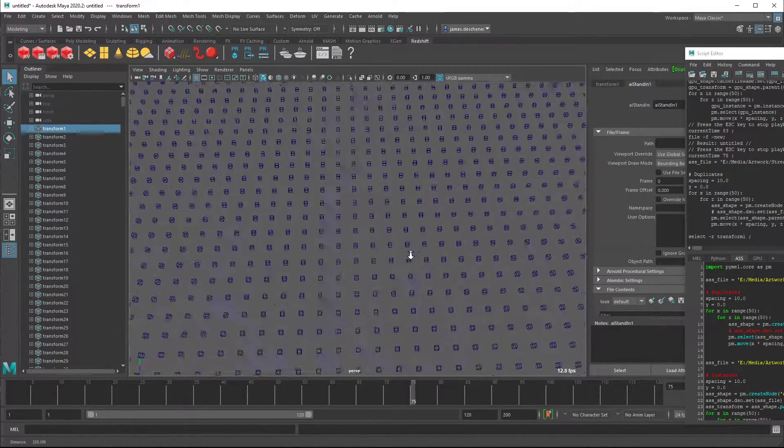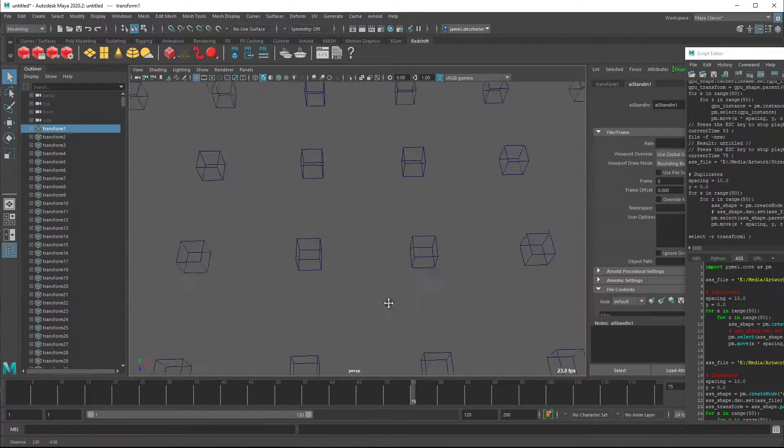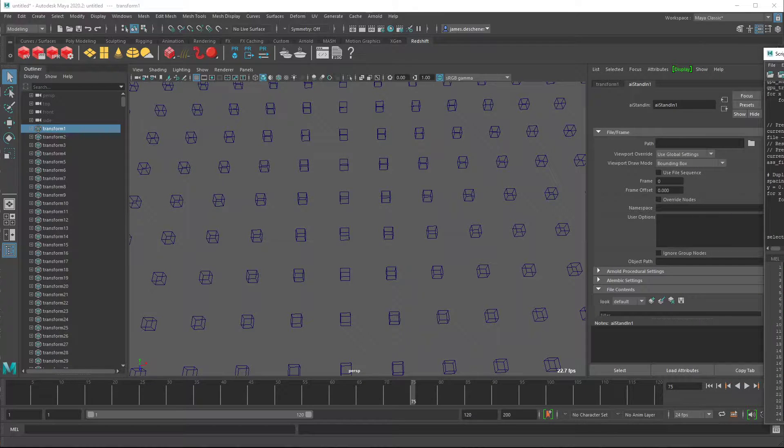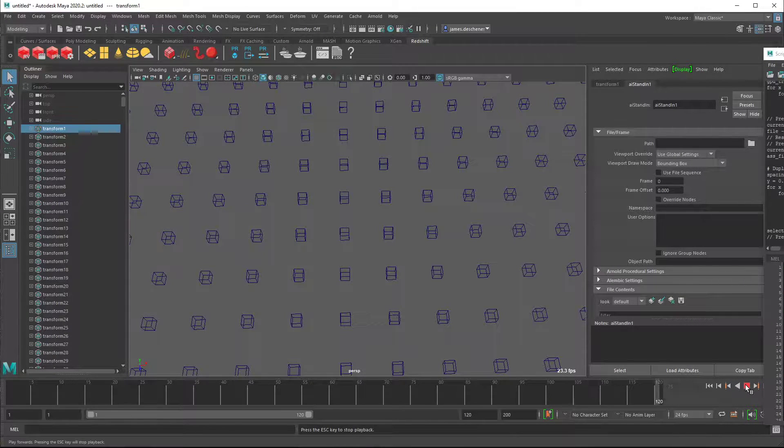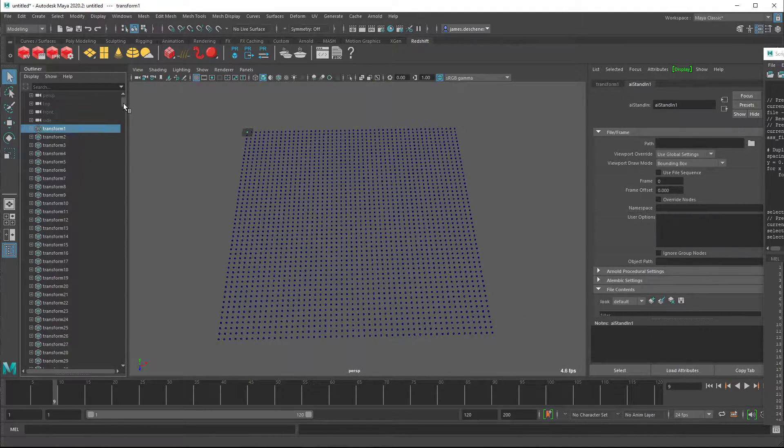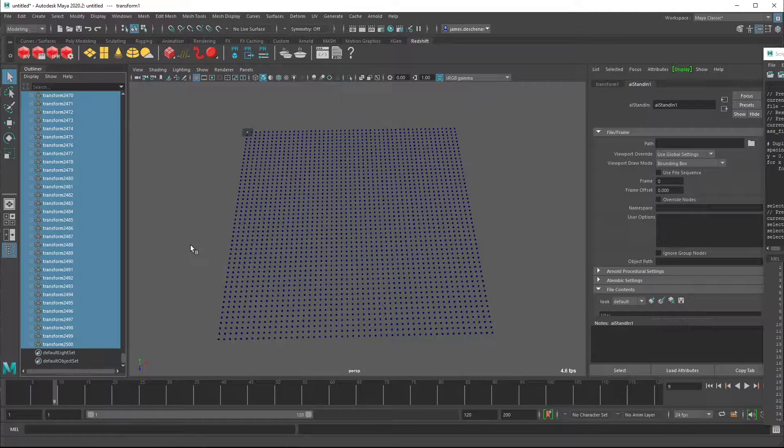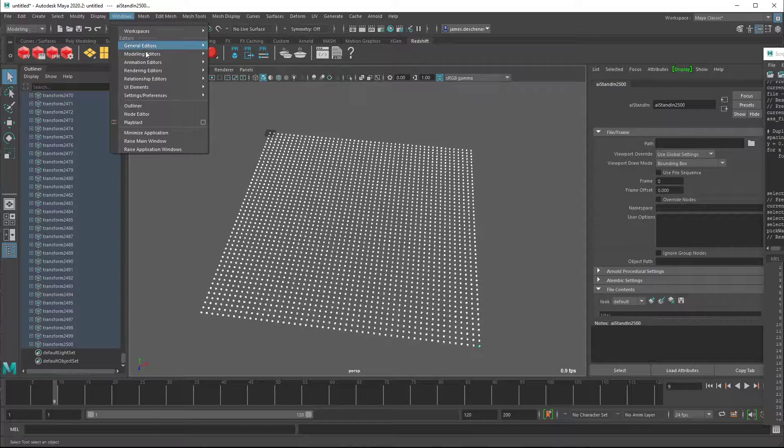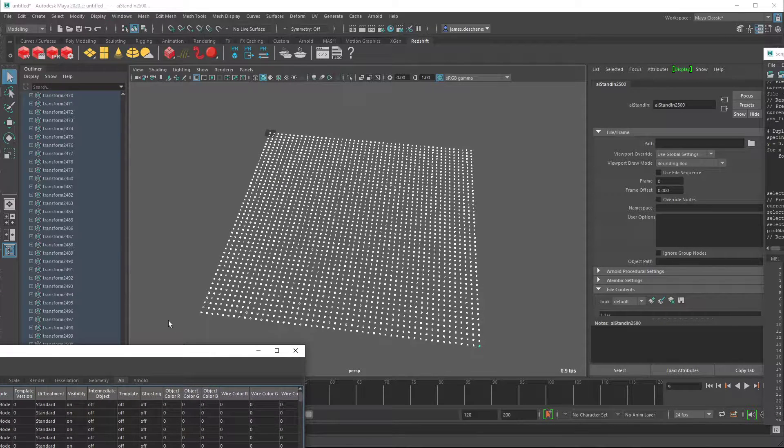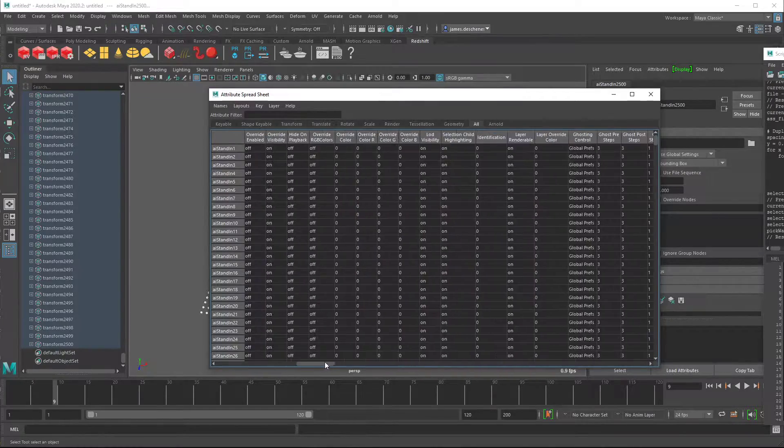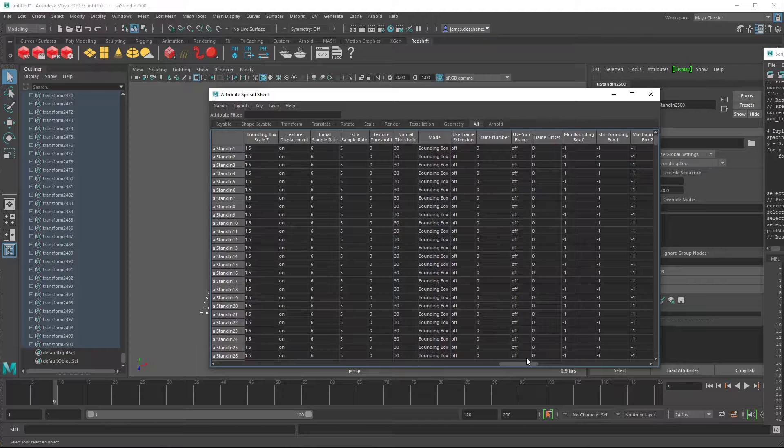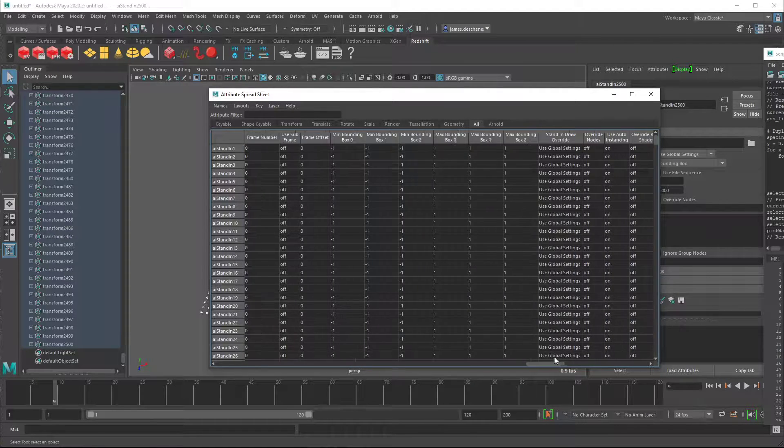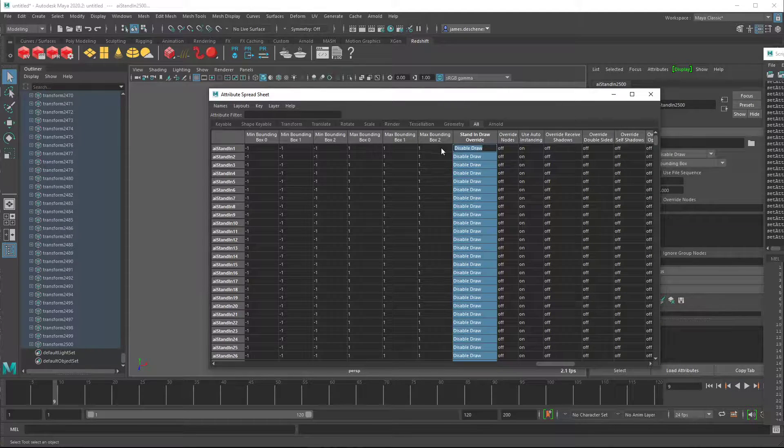And as you zoom in, it goes up to around 24, and let's just see what it's like when we hit play. Yeah, 24. If I go in and I select all these guys and go down to their shape, let's disable the draw of them. Where is it? Mode bounding box, no, not that. Here we go, stand and draw override. I think it's 3 to disable draw.